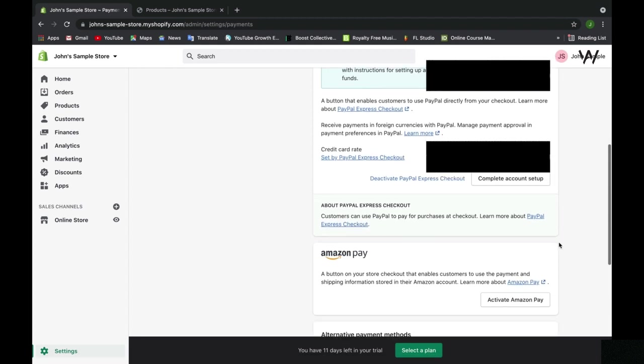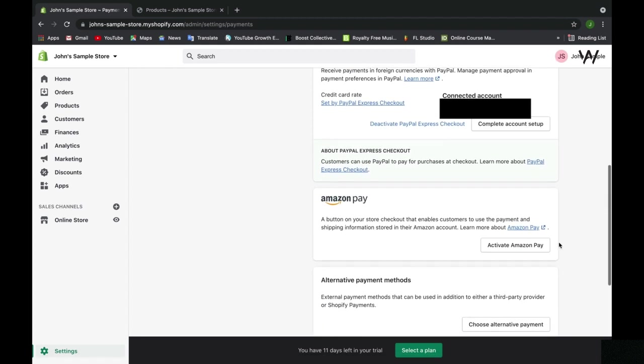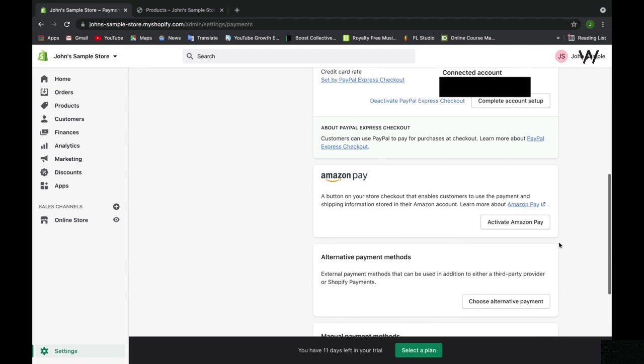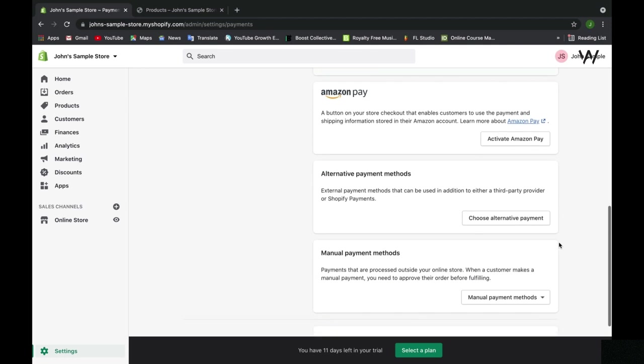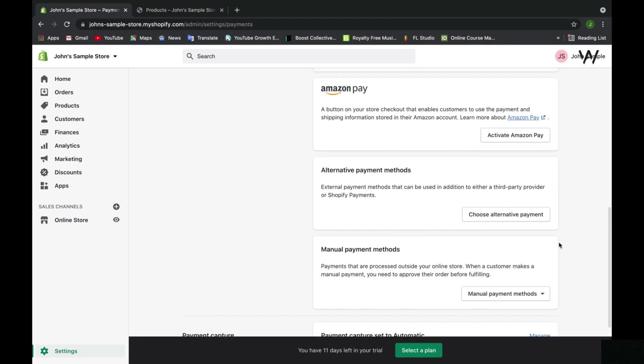On top of this, we can also accept Amazon Pay on our Shopify web store, so customers can pay with that.